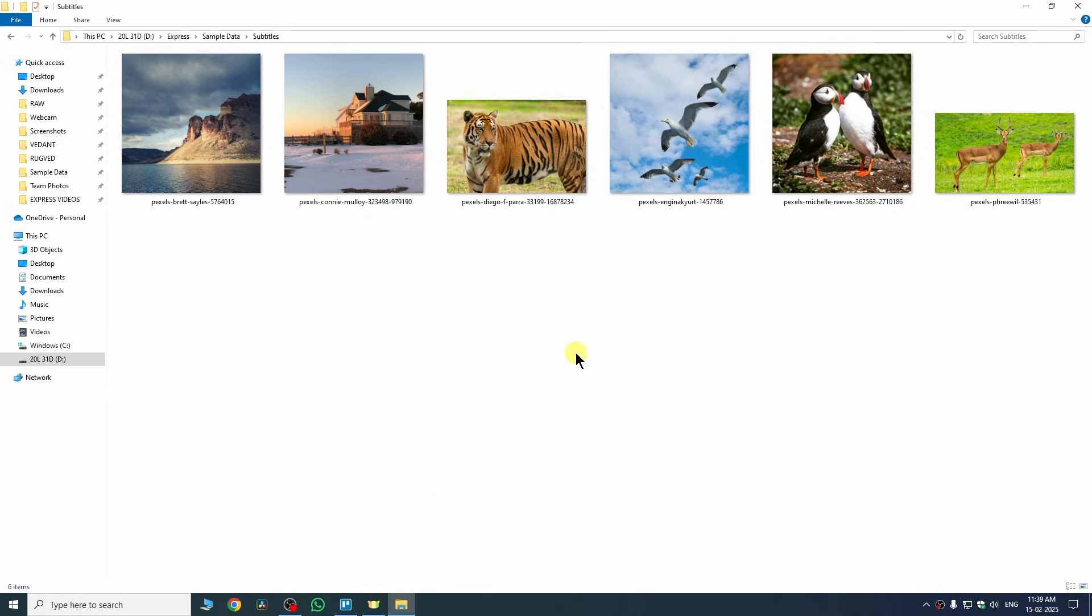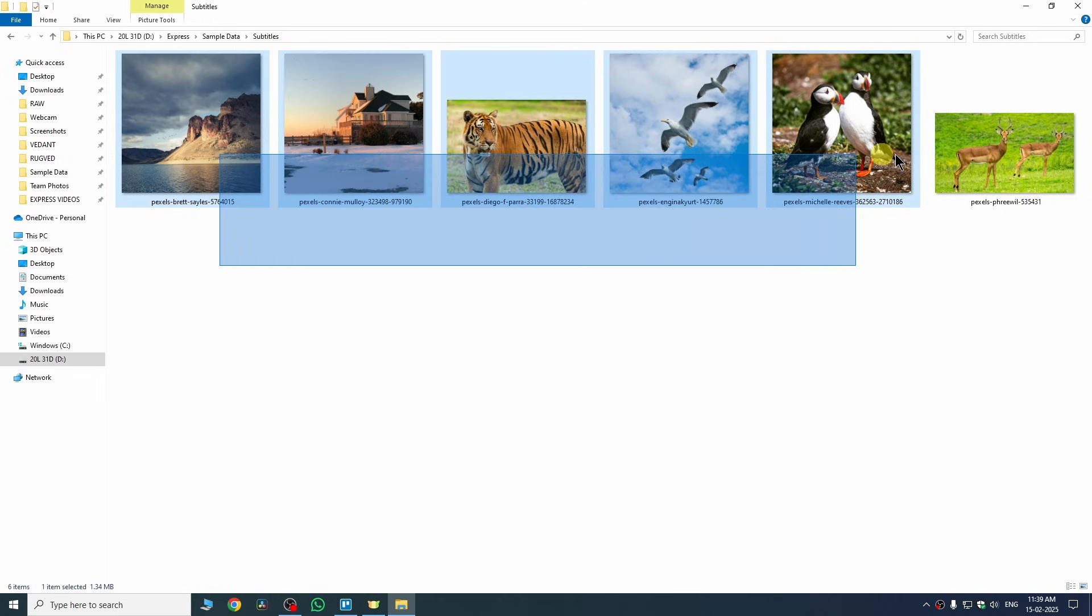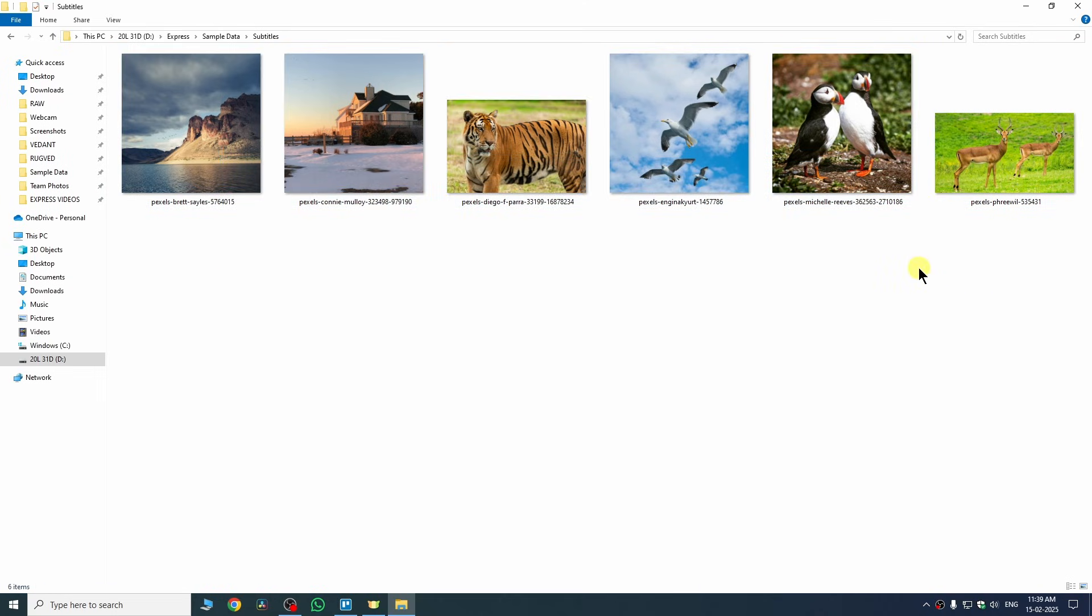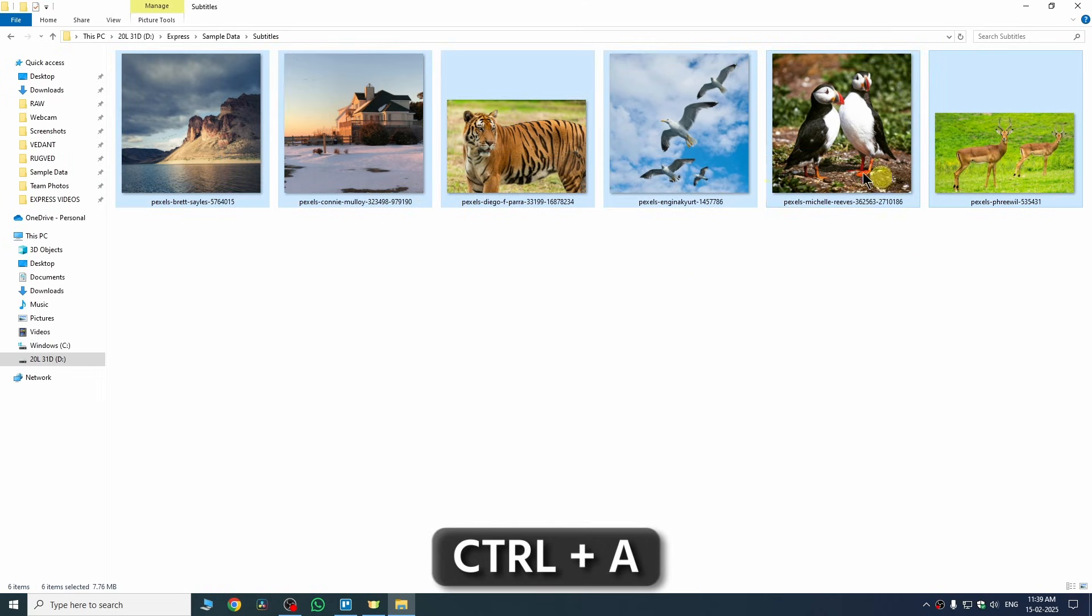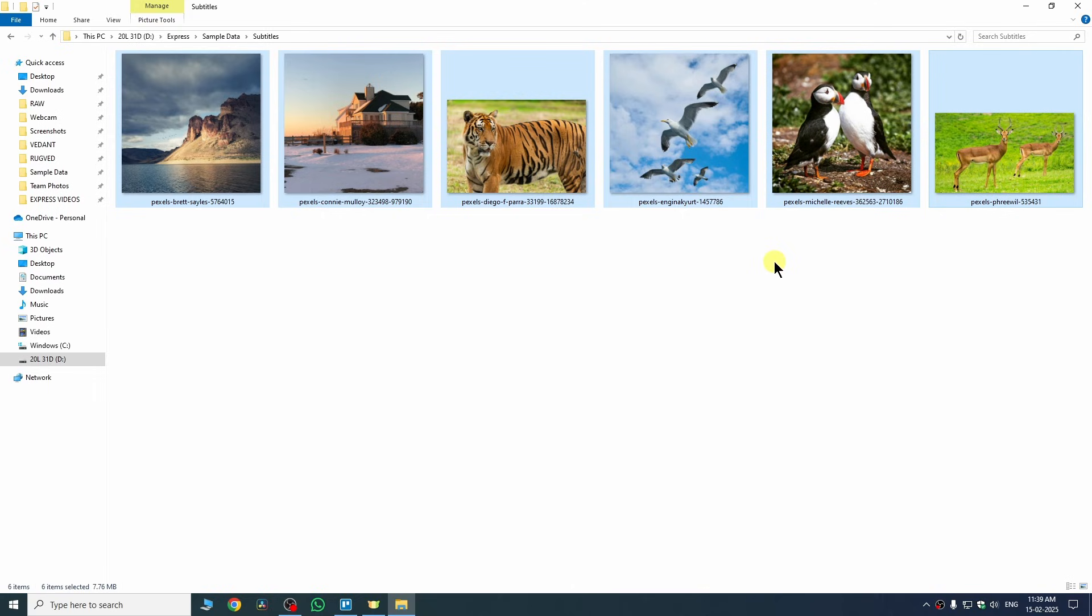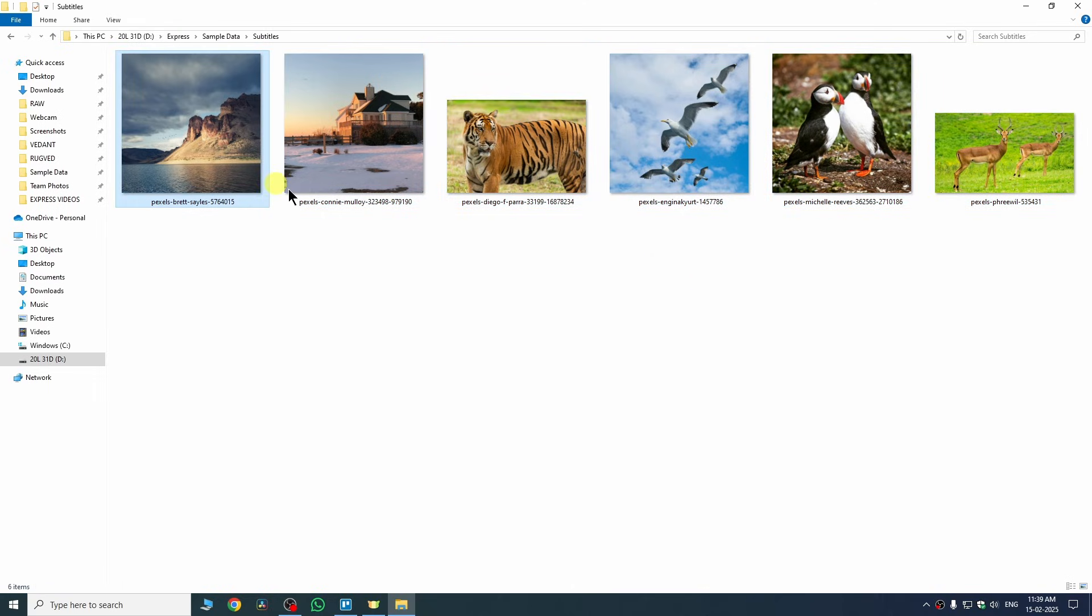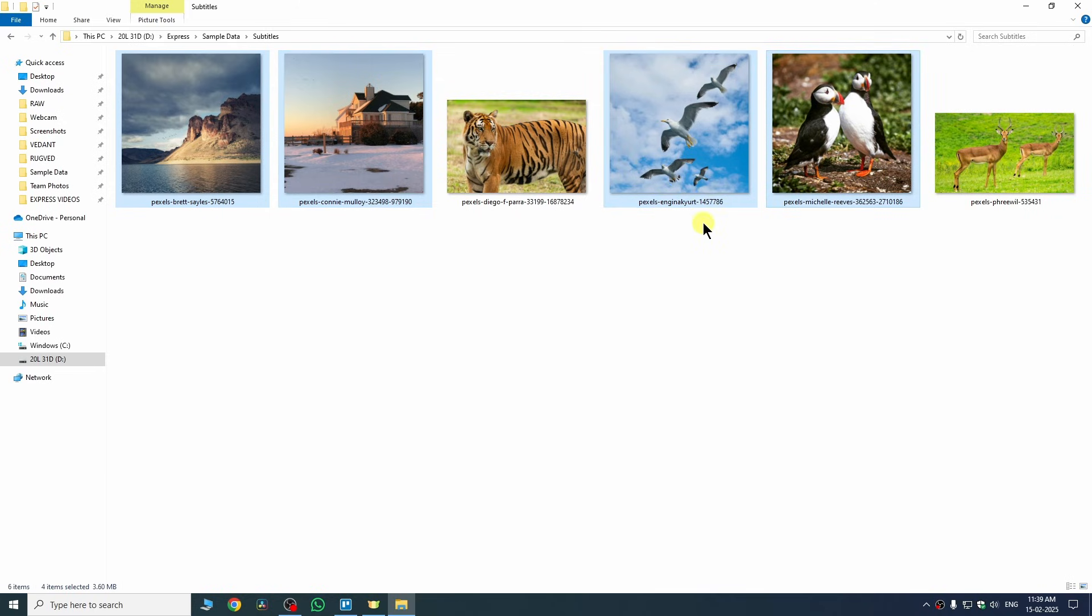Creating a PDF file is really easy. Firstly, select all of your images which you want to include in your PDF. I can select all of them at once by pressing Ctrl+A on my keyboard. If you want to select particular images, then hold Ctrl key on your keyboard and select the images which you want to include in your PDF.